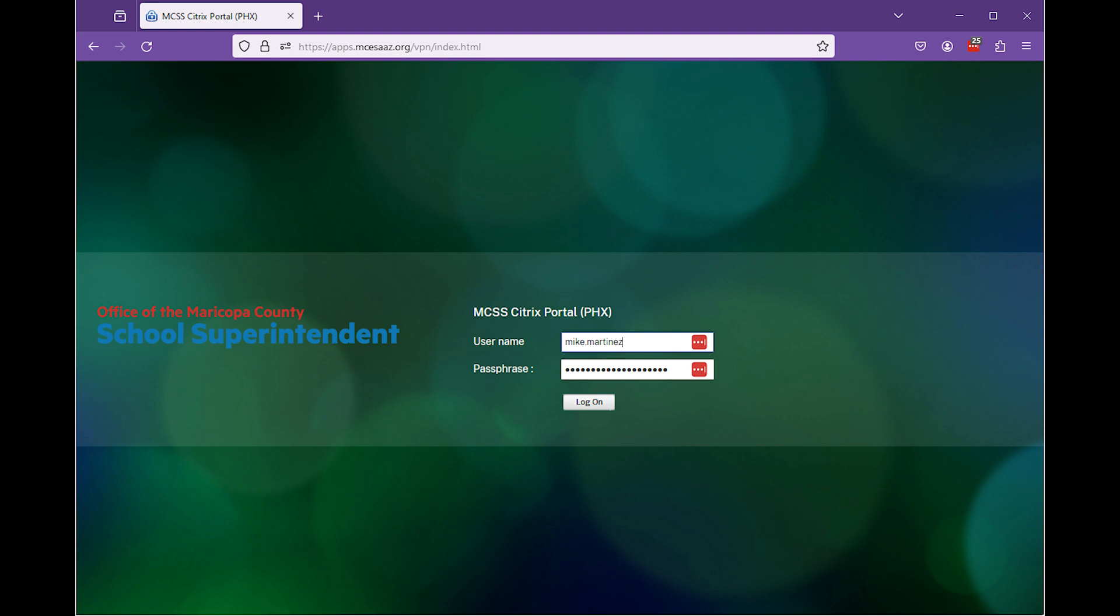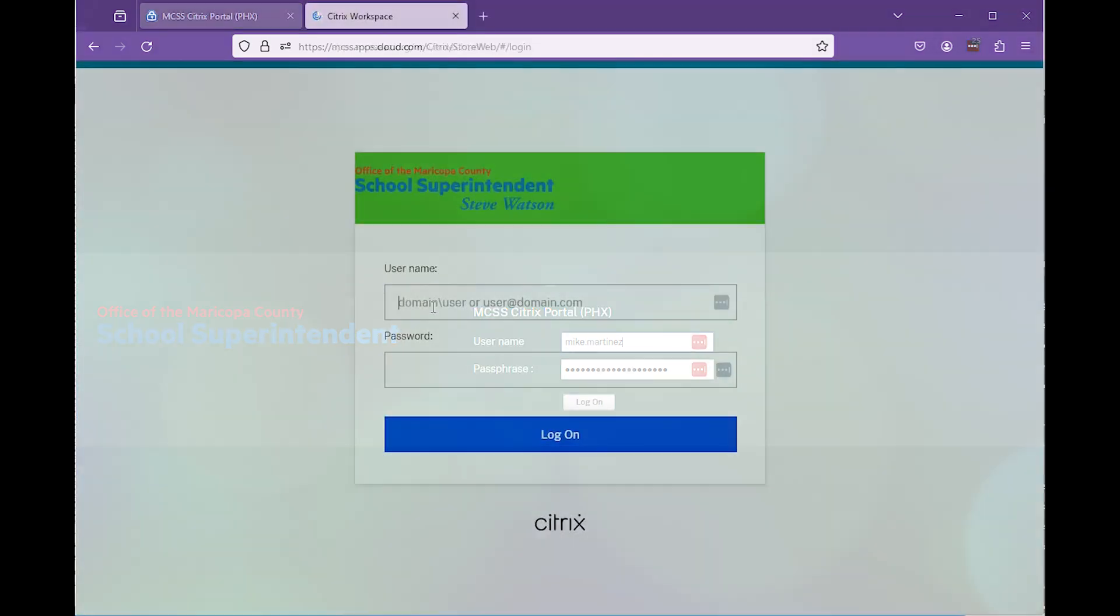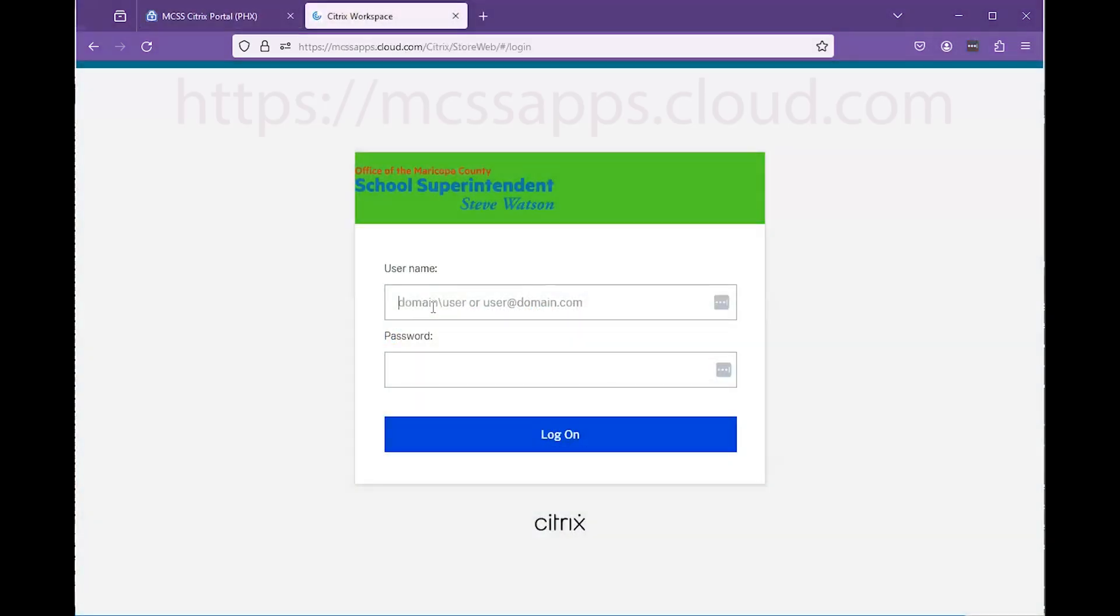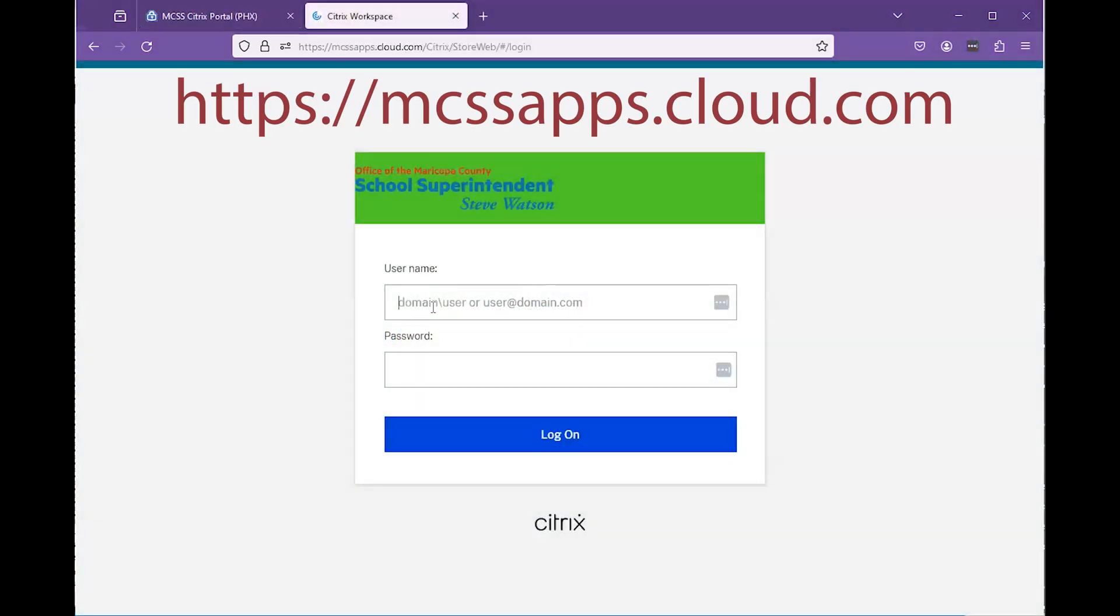The login page for our site will be temporarily moved to mcssapps.cloud.com, while extensive upgrades are being performed by our office. Your passphrase will remain the same.